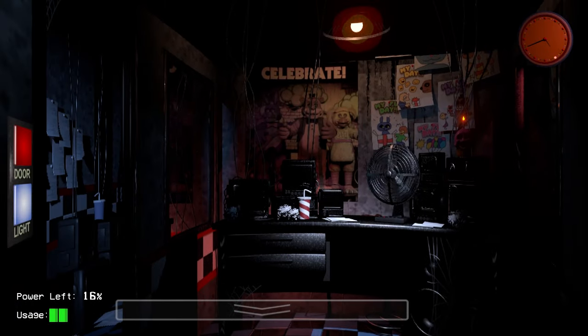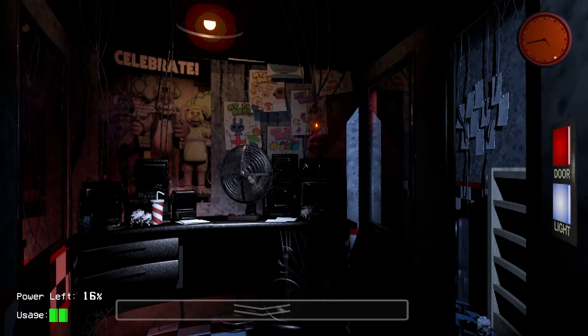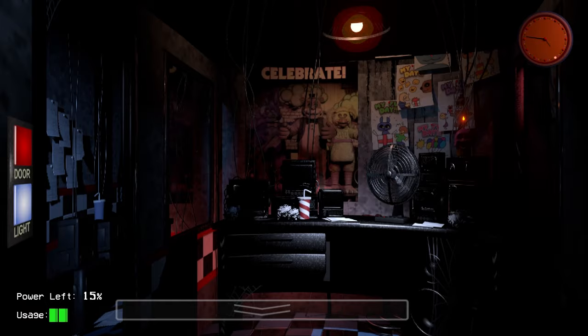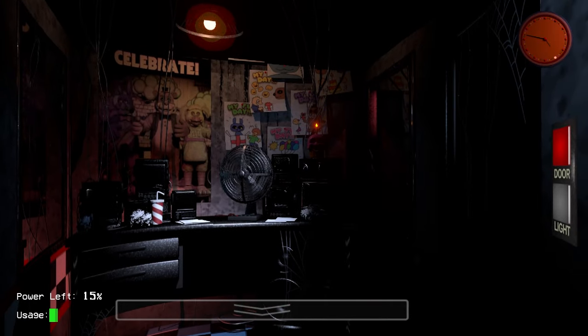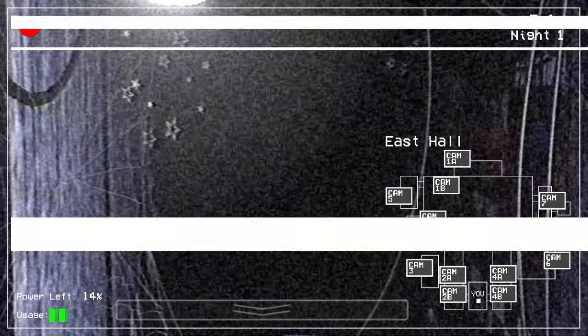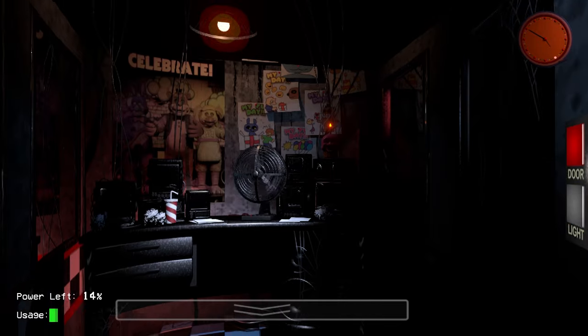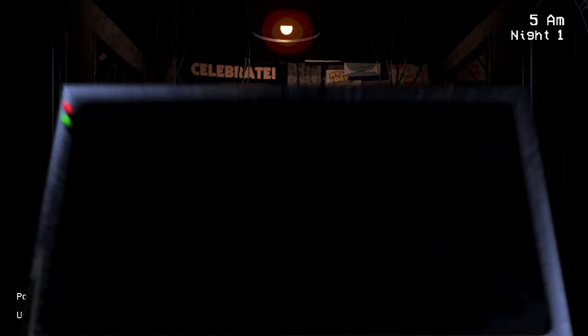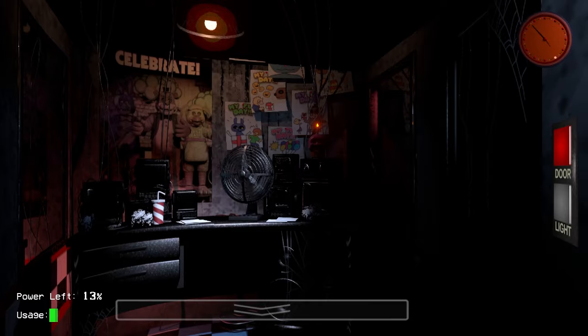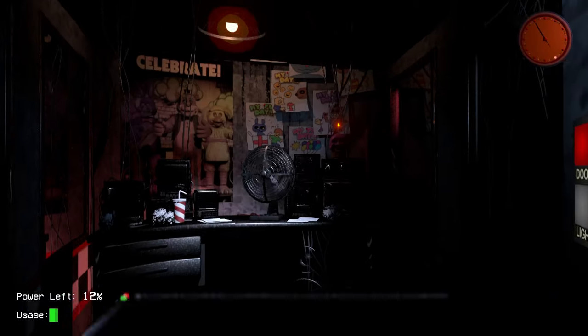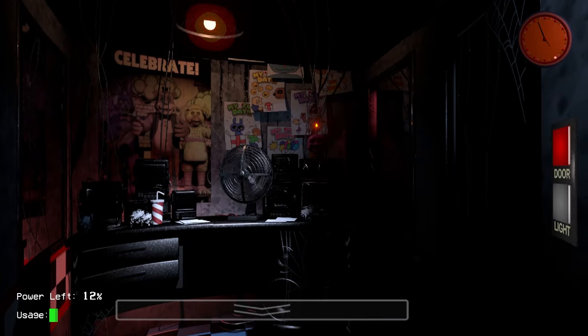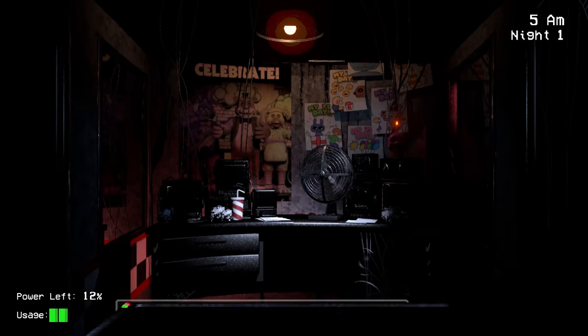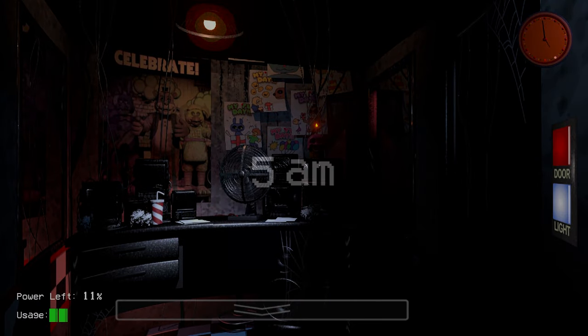So, there's 17% power left. And, it's about to be 6 a.m. We won. And, we didn't even see Chica. We saw Bonnie, though, at least, so. Might as well take that. For some reason, 5 a.m., it feels like it's taking forever. Let me go check something. Nope, they're still not at the stage. So, they're just roaming the place.